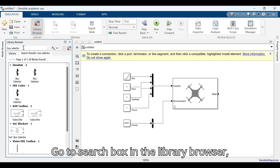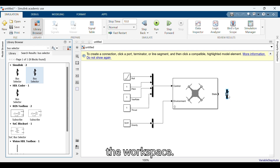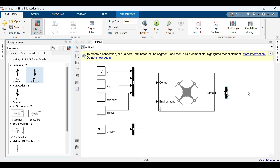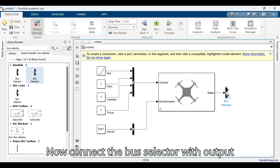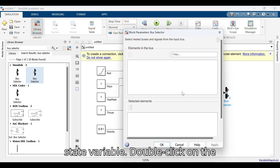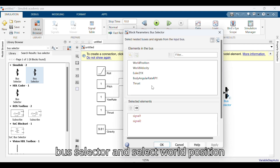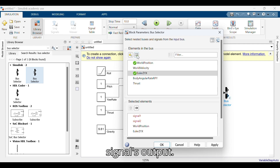Go to the search box in the library browser, search for bus selector, and drag it onto the workspace. Connect the bus selector with the output state variable. Double click on the bus selector and select world position and Euler ZYX, then replace the old signals output.